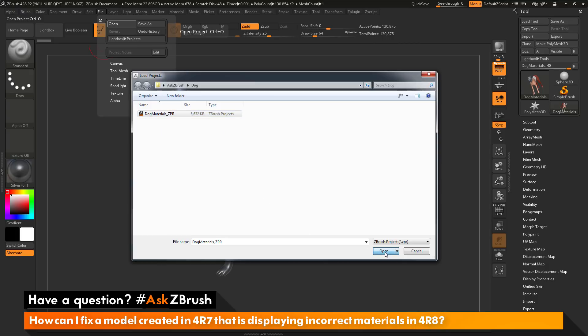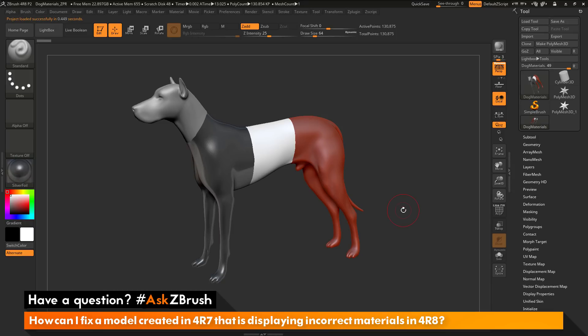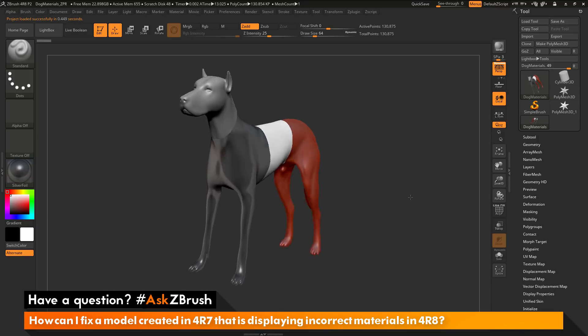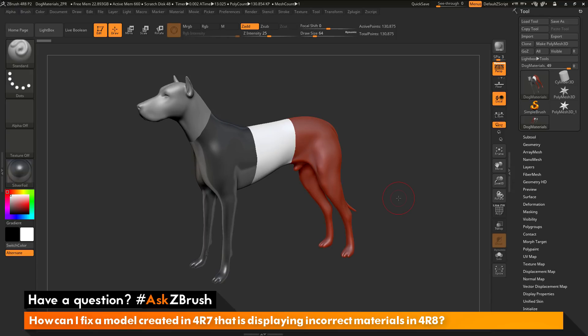You'll notice when this file loads in that it looks correct right out of the gate — the dog loads and it looks identical to what I had in ZBrush 4R7. To summarize: if you're using models that have materials baked into the polypaint information of their surfaces, it is highly recommended to save out a ZPR or project file instead of a ZTL or tool file. This ensures that any custom materials you've applied, or when bringing a mesh from ZBrush 4R7 to 4R8, the number values stored in the surface of your model reference the correct materials.